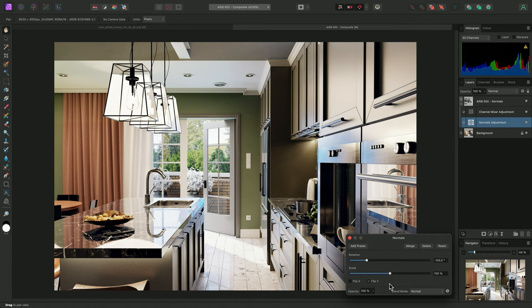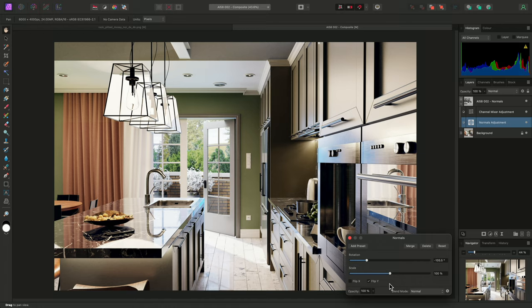And there we go, a quick look at the Normals adjustment, and its extended usefulness for 3D render compositing workflows. Thank you for watching.